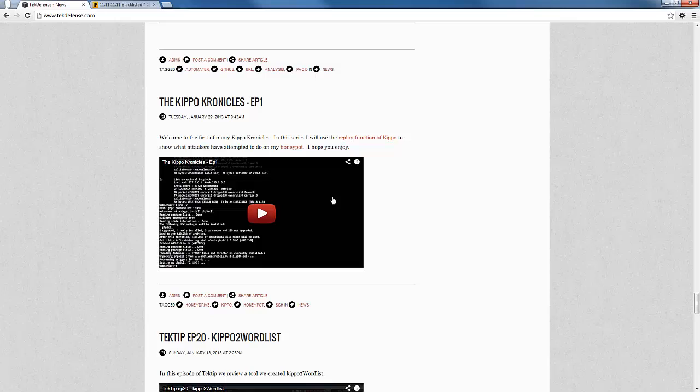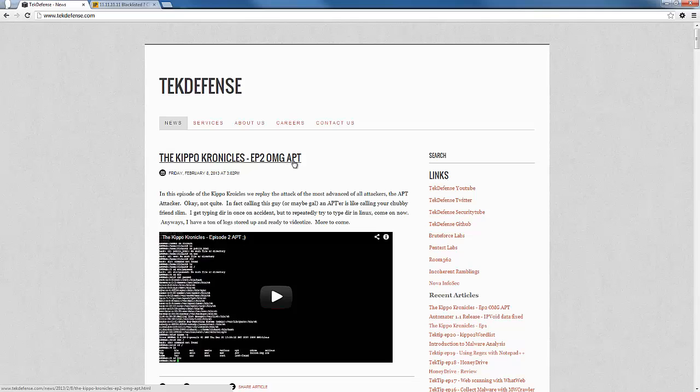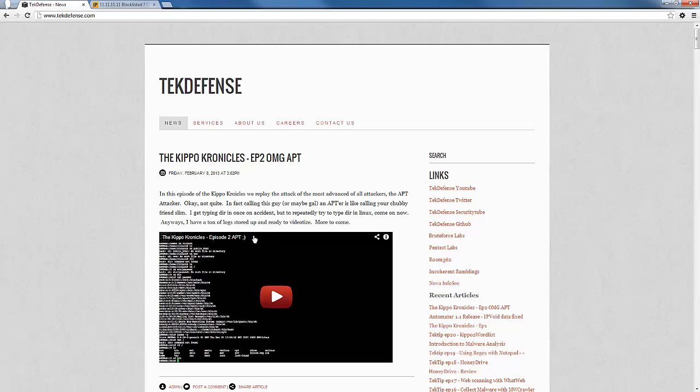So the viewers at home can see what these attacks actually look like. Episode 1 is a pretty average attack, and then episode 2 we named it OMG APT, but that's kind of a slight hyperbole there. It's mostly just a noob not knowing what he's doing on a honeypot, so it was pretty funny watching what he does, so check those out if you're interested in that.